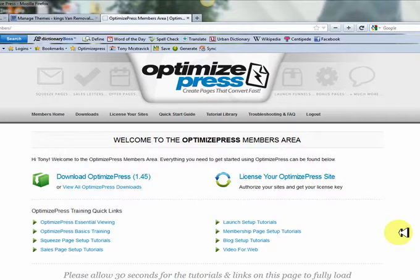Hello ladies and gents, welcome back. I'm Tony McStravick and in this tutorial today we're going to be starting to put our blog together using OptimizePress. If you haven't come across OptimizePress before, you're undoubtedly in for a treat. It is fantastic. If you haven't already purchased it, please go and do so — it will be amongst one of the best purchases you'll ever make in internet marketing. For any affiliate marketer, internet marketer, or multi-level marketer, OptimizePress is absolutely fantastic. There's so much to it: squeeze pages, sales letters, offer pages, launch funnels, bonus pages, and so on.